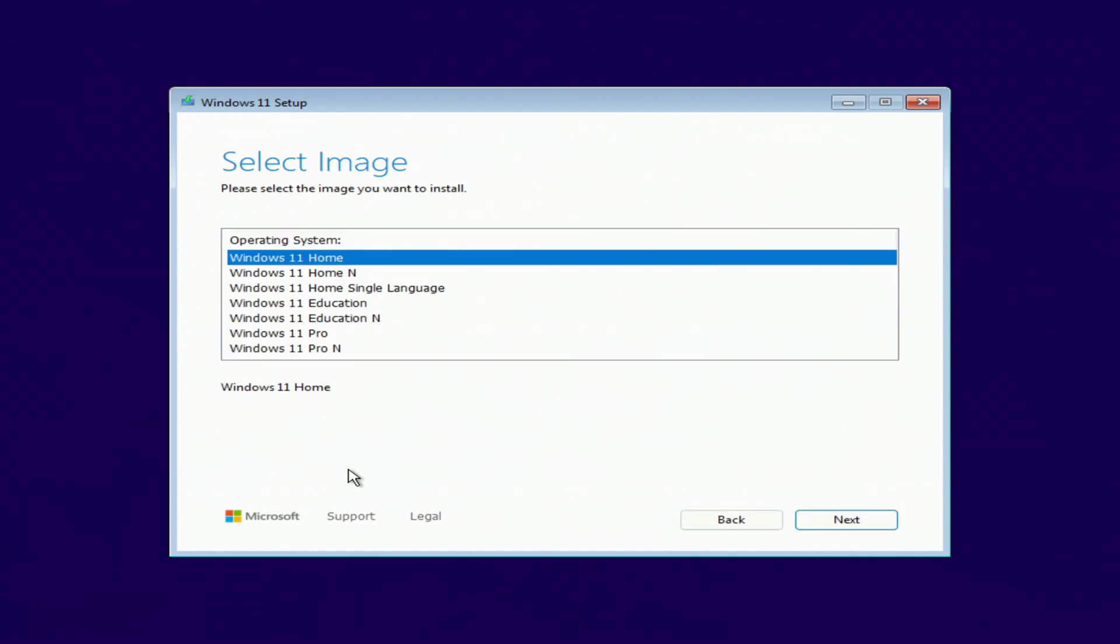To keep your Microsoft license, you must install the same edition of Windows. If you had Windows Home, choose Windows 11 Home. If you had Windows Pro, choose Windows 11 Pro. Next.